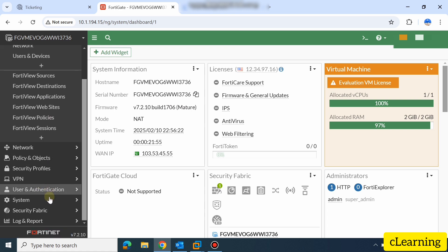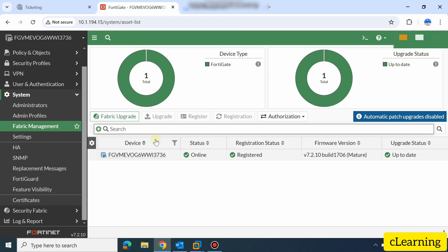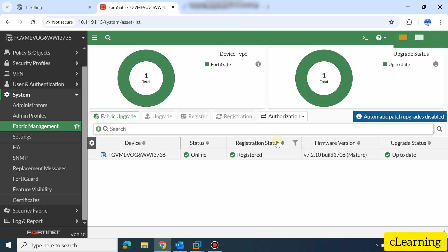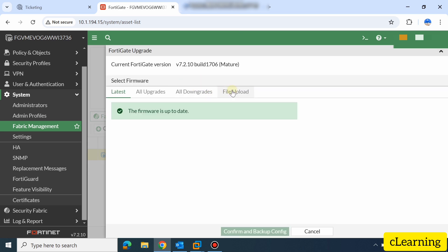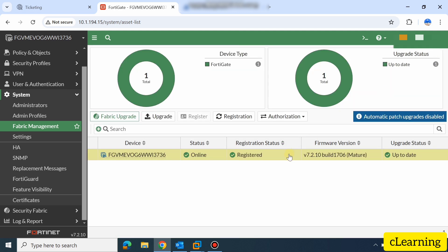Go to System and Fabric Management — different firewalls have different menu options. Under System you will find the upgrade option. Some versions have an automatic upgrade option, but automatic upgrade is not recommended. It will give you the option for automatic patch upgrade or firmware upgrade — don't select that. Do the upgrade step by step. Here you will find the upgrade option to upload the firmware file from your PC. Don't do automatic upgrade.